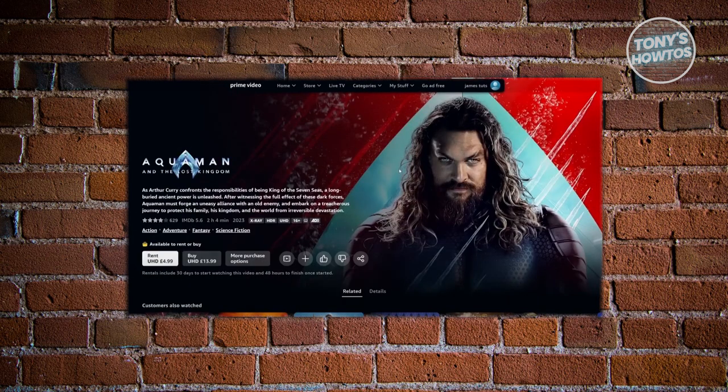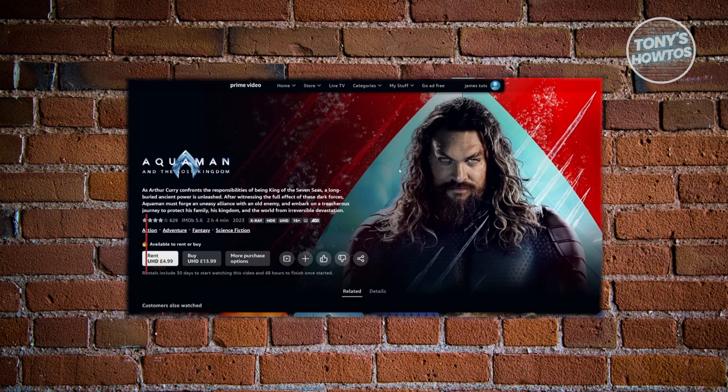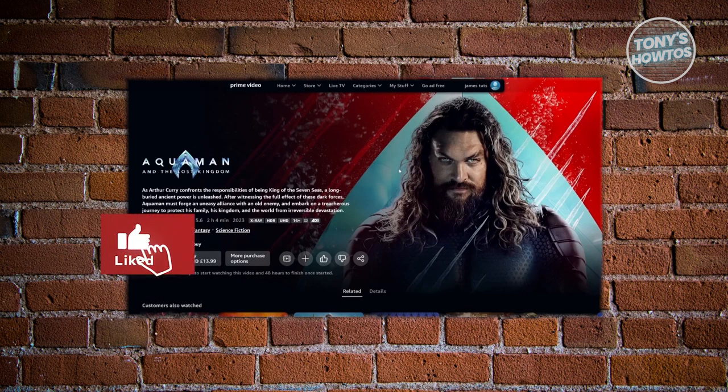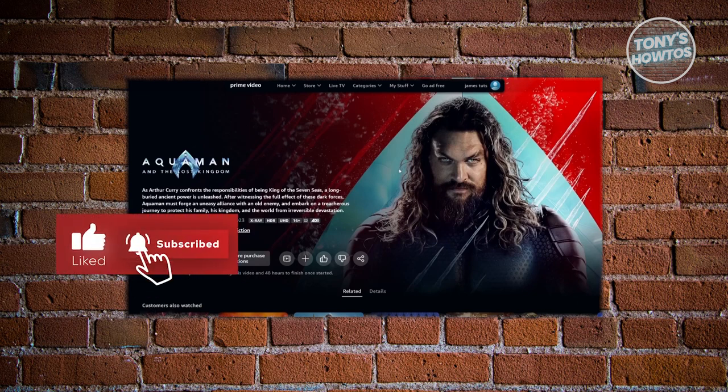In the next section, you should be able to see details about your movie as well as options that say buy, more purchase options, and the rent option.